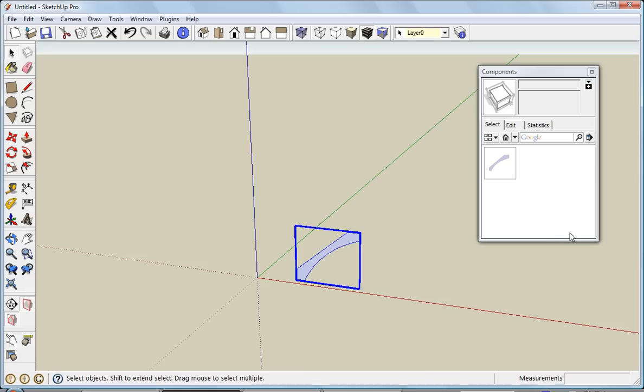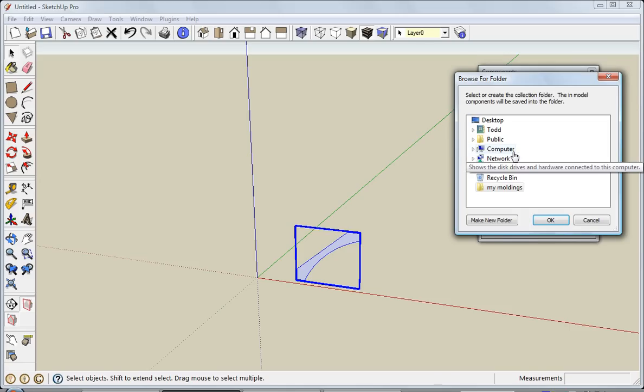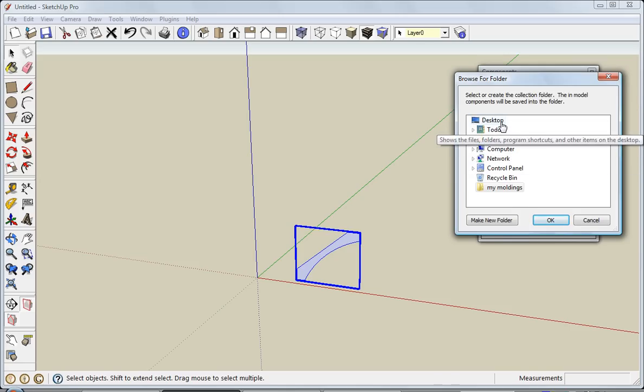Create. Now you'll notice that crown shows up in model. If I click this button here, I'll have the option to save as local collection. Click on that. Now I have the option to add a place where I'd like to put this new collection.